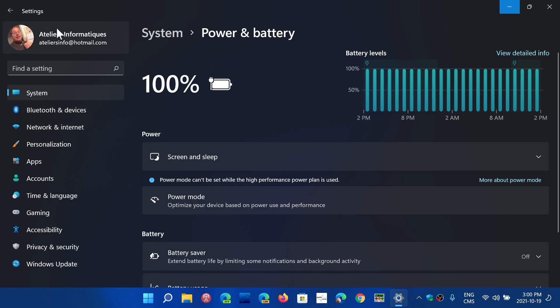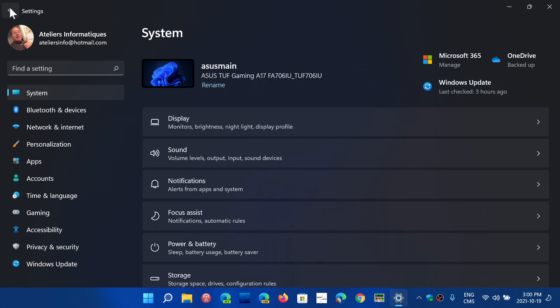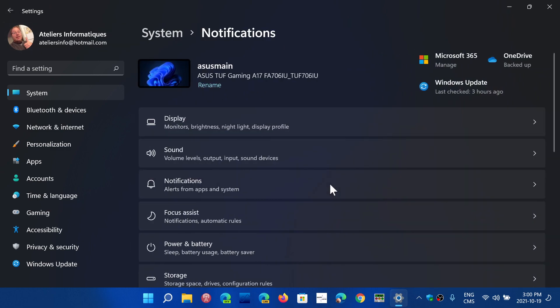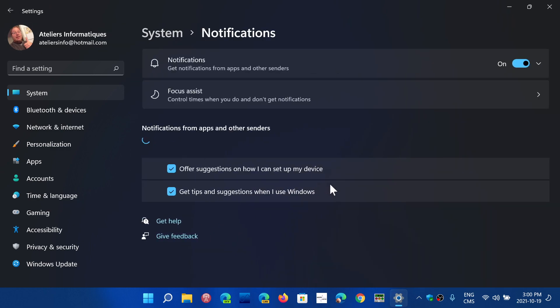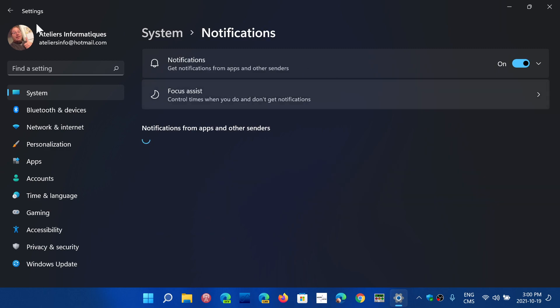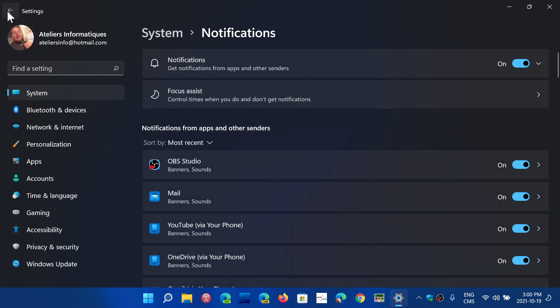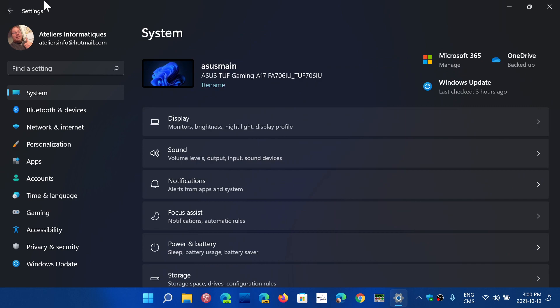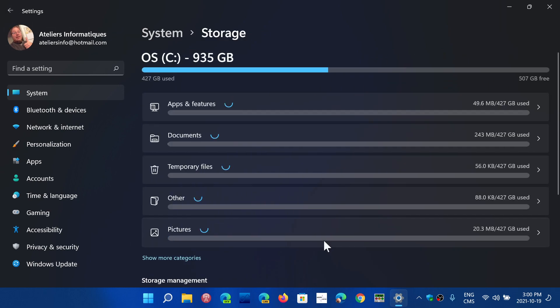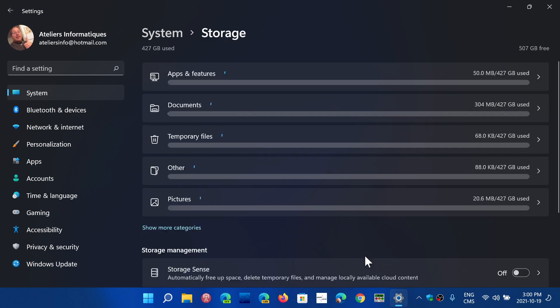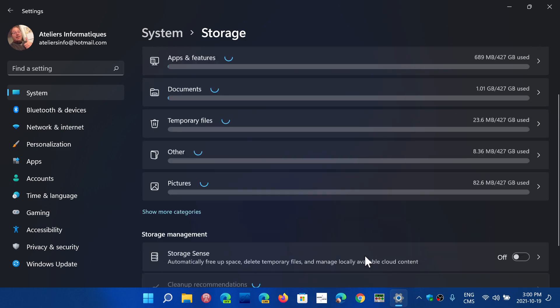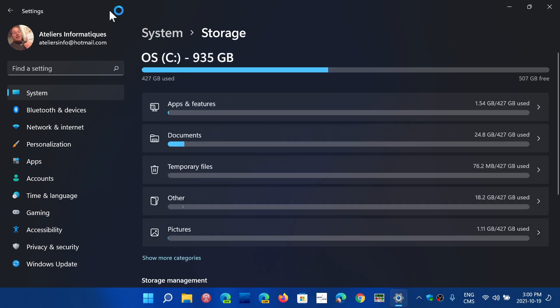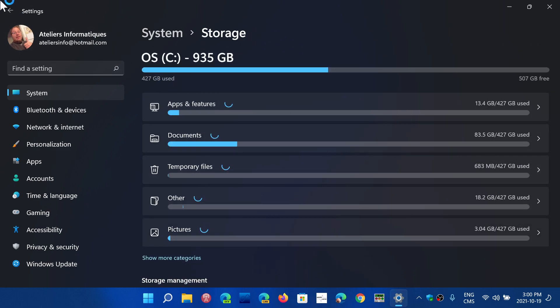Each category that you go through will often have at the top some setting or some information about what you're doing. Not every panel has that, but there is a lot of that depending on where you go. The storage, for example, seeing the different amount of storage here in an easy to do way.